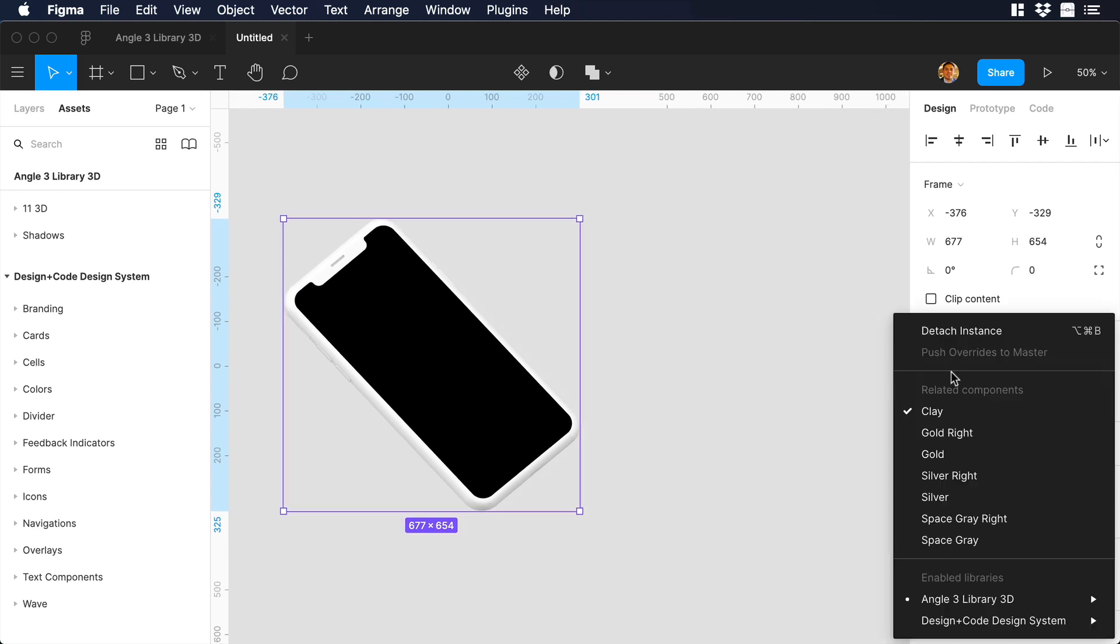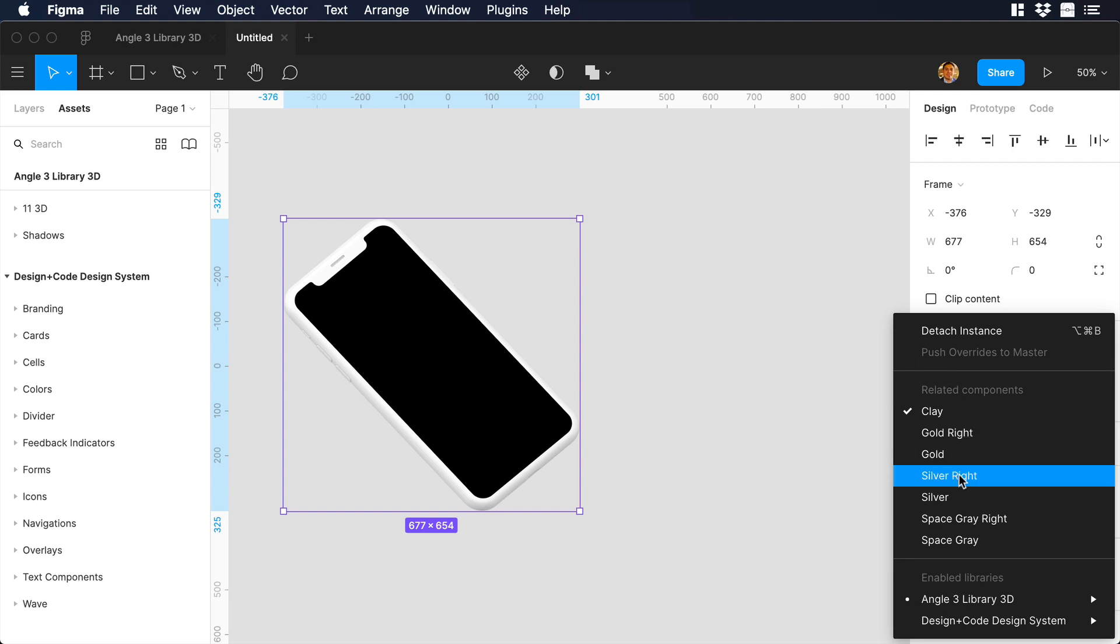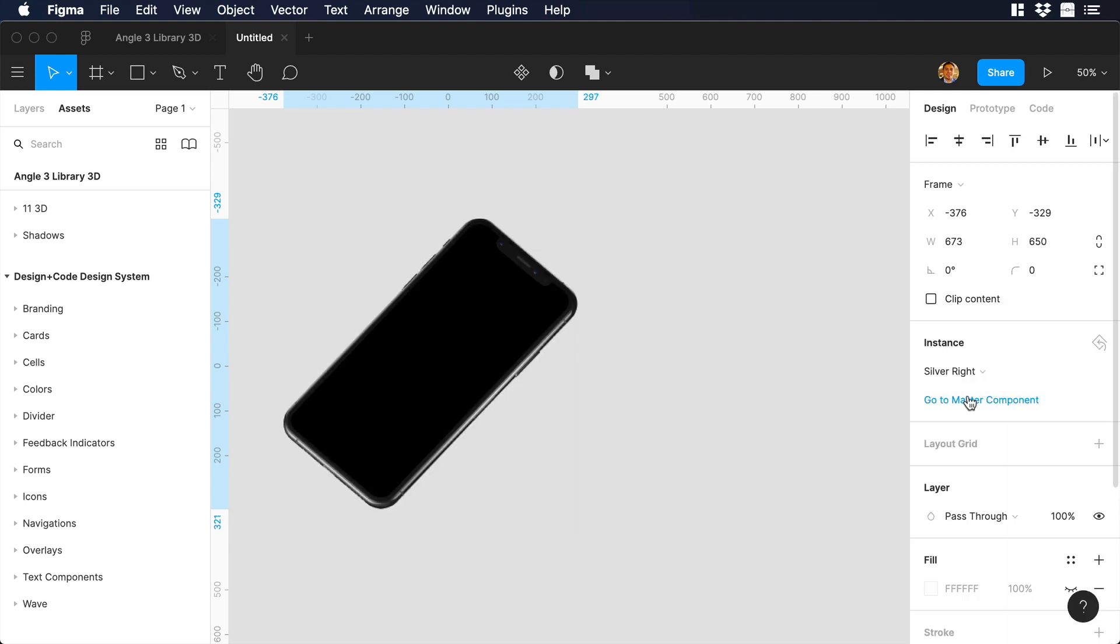For example, we can go to instance, and we can change the version of the iPhone. So we can choose, for example, silver, and you will see that the iPhone will flip, and we will have the silver version of the iPhone.